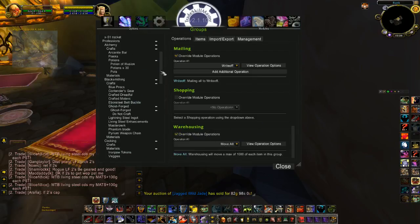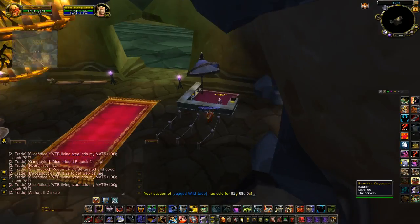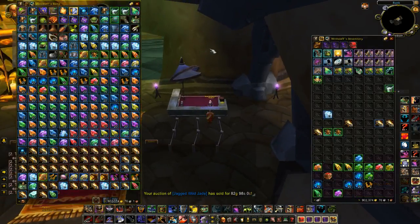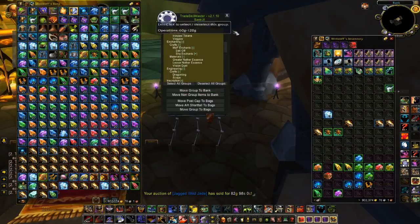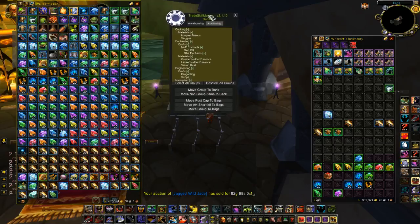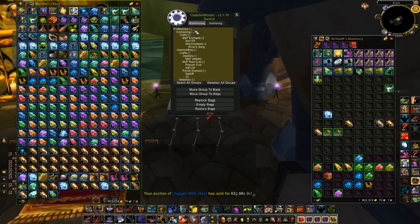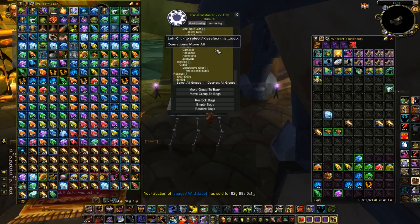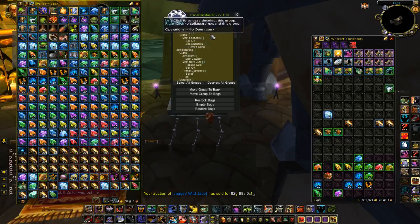If you have groups set up with auction operations applied to them, there's a second way to move them. If you open your bank, and if you've closed your bank UI, you can type slash TSM space bank UI — and bank UI is all one word — to open it back up. That was the Warehousing function. Anything that has that Warehousing operation applied will show up in this list.